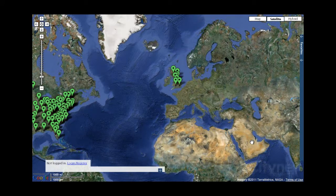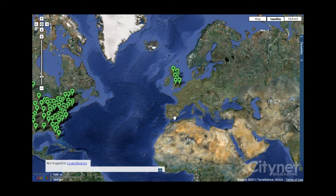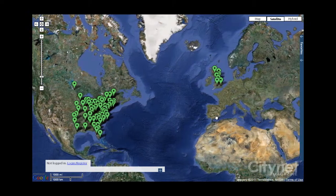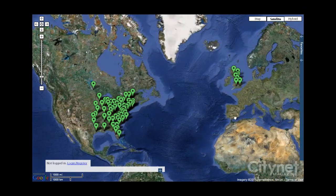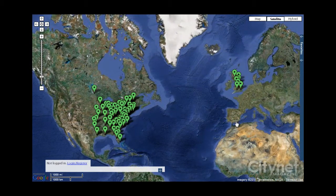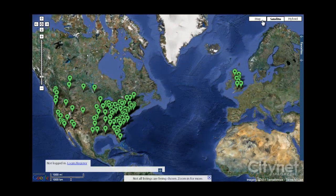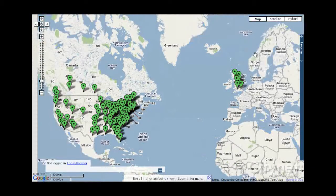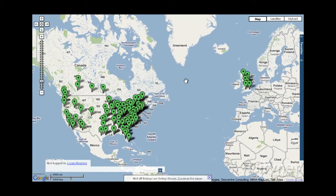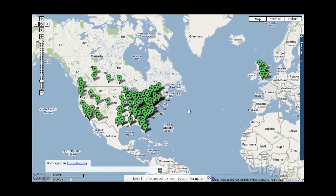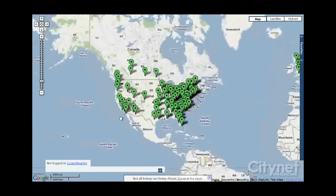Hey there, Peter Hartman for citynetmagazine.com. In today's video we'll be taking a look at padmapper.com. PadMapper is an online web interface that lays out apartment listings on a map. The listings are available for the UK, Canada, and the United States — we'll focus here on the United States.